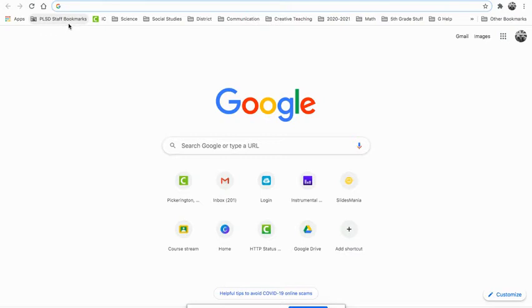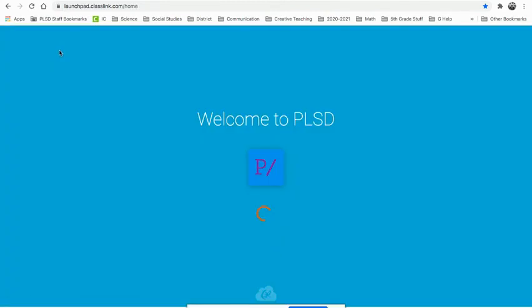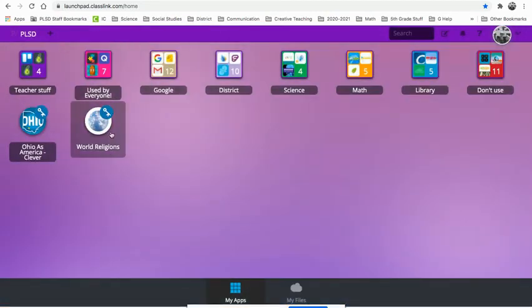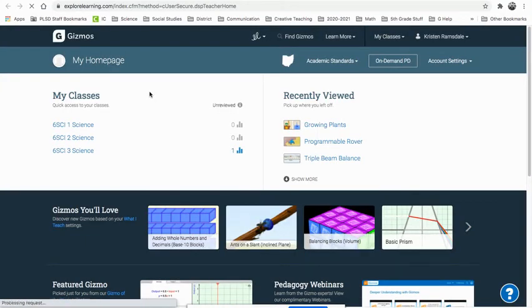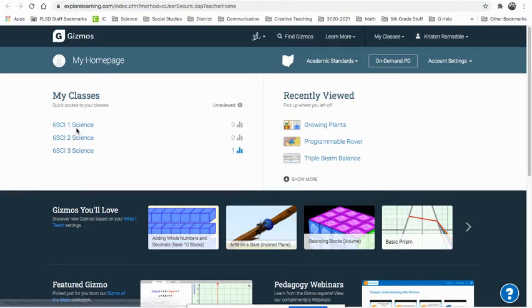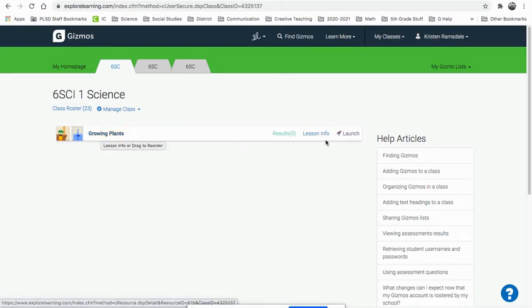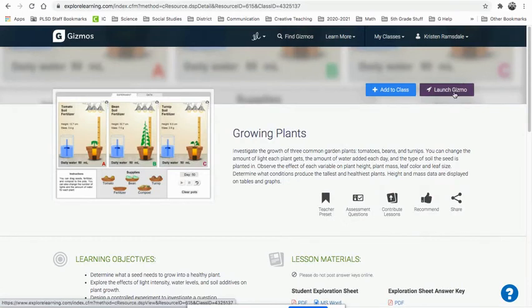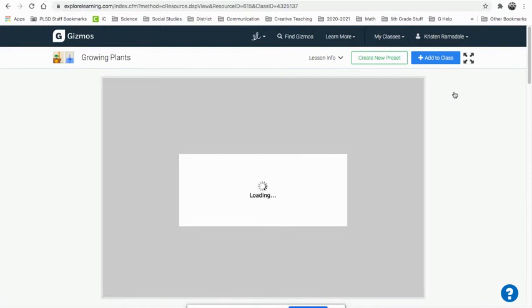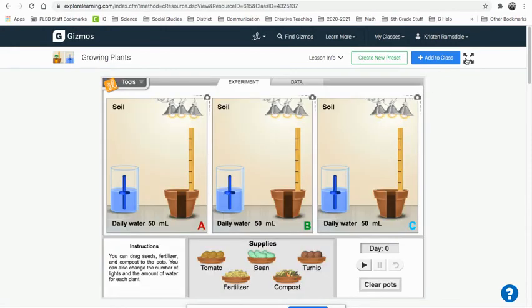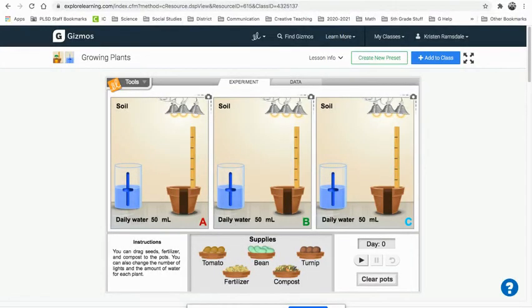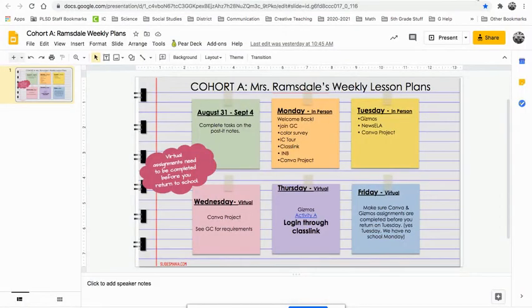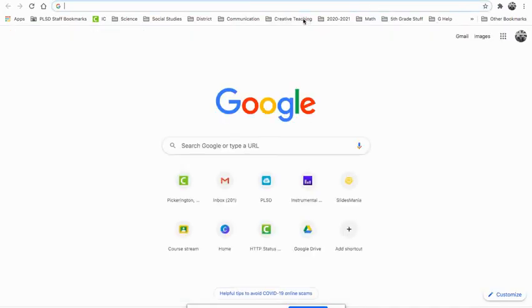So let me show you how to get to gizmos. Mine says PLSD staff marks. Yours will say PLSD or student, but you want to go to class link. When you go into class link, you will look for your gizmos. I have all my stuff organized. Please remember you can organize those. Your gizmos is a light bulb with an eyeball, basically. And you see I have more classes. You guys will only have one class, but it will look like this, growing plants. You can click on it, or you can launch it from here. If you click on it, it looks like this. And then you just click launch gizmos. I like to make it full screen. I encourage you guys to open up another tab.